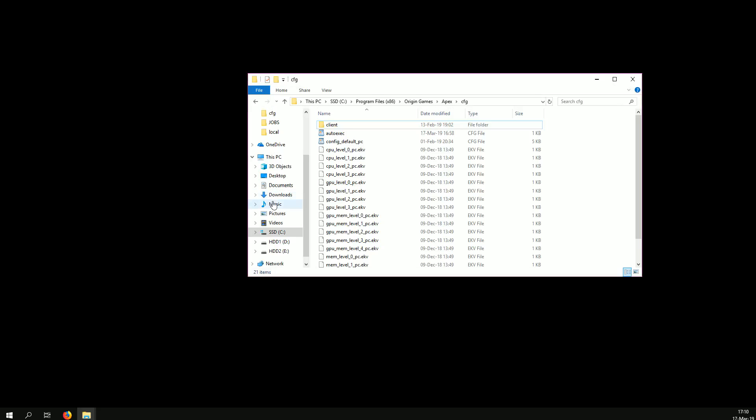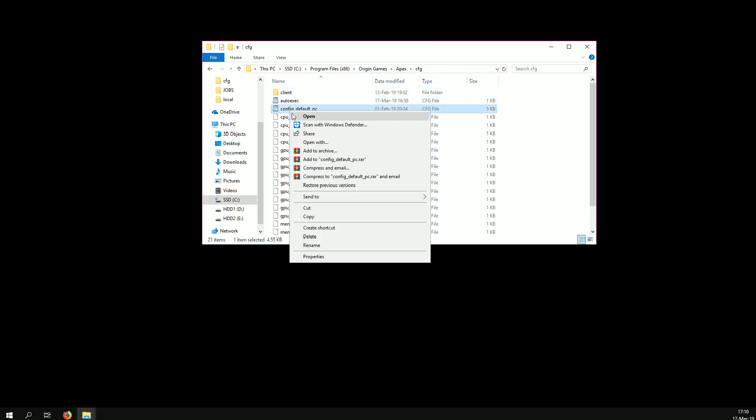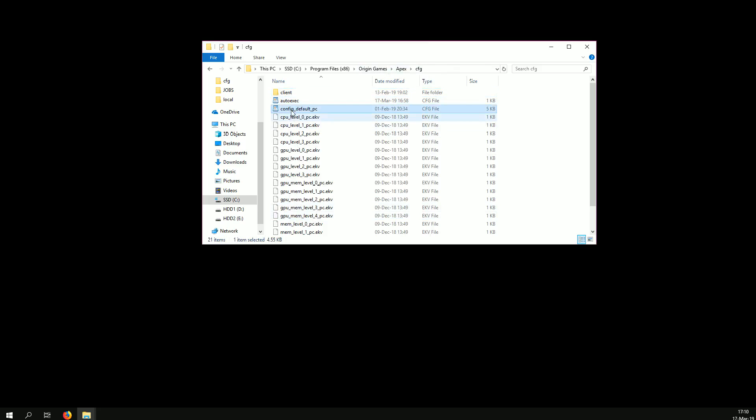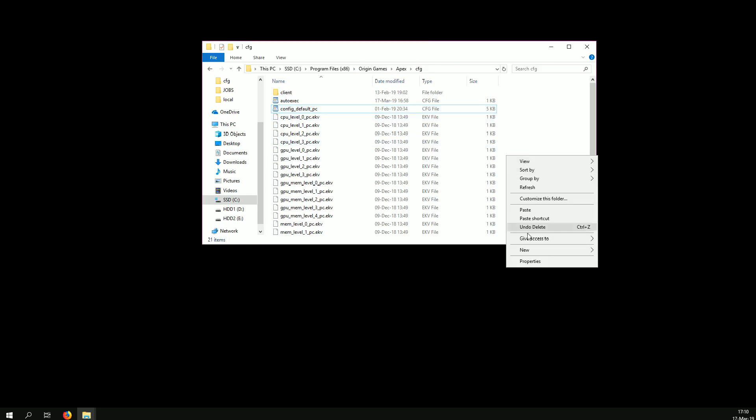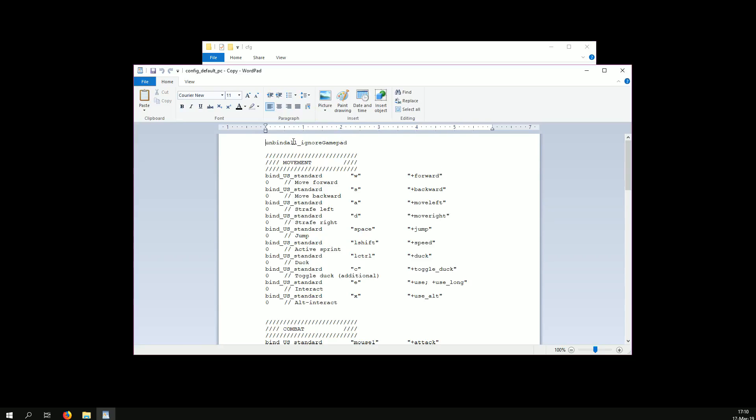Now you're going to open your game folder where it's installed. You're going to need to create an autoexec file. The way you do that, you copy config default PC and you open it.